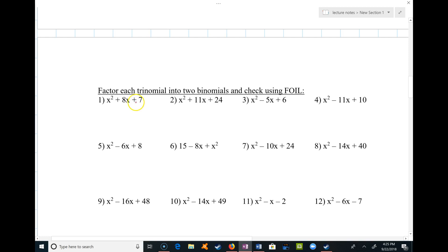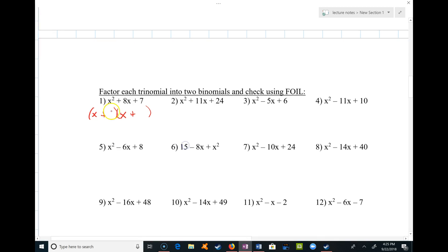For the first example, the last term is positive and the middle term is positive, so I'm going to have a plus and a plus. This will be x and x. The only factors of 7 are 7 and 1, so I put a 7 and a 1. Notice that 7x plus 1x is 8x — that checks out.